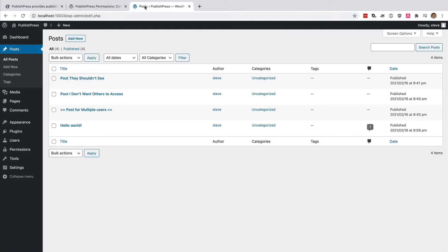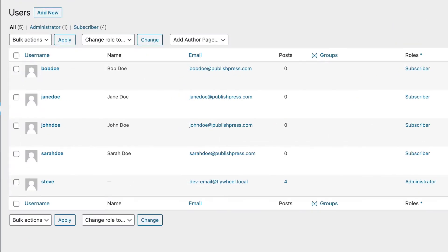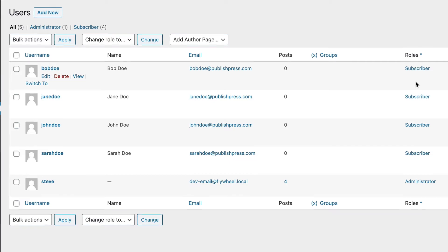First of all, we have a whole bunch of users set up: Bob, Jane, John, and Sarah Doe. They are at the subscriber level. This is the most basic level in WordPress, and they're not going to be able to do anything apart from what we give them access to.